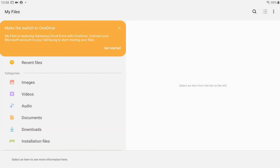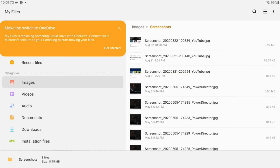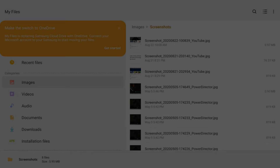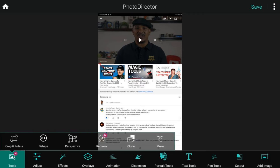Then I can go to my files, go to images, and I've got a screenshot right here. I can tap on the screenshot and open it in PhotoDirector. Now that I'm in PhotoDirector, I want to go to Tools and we're going to go ahead and crop.